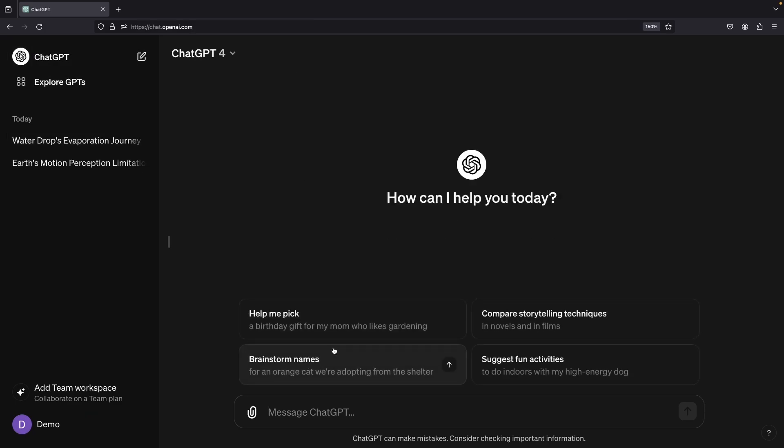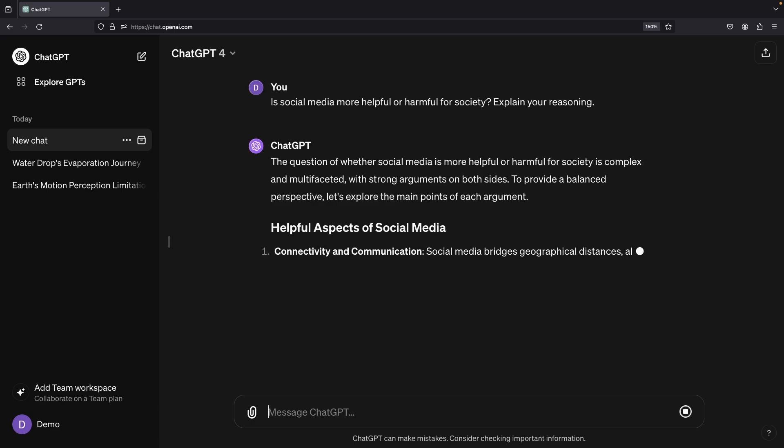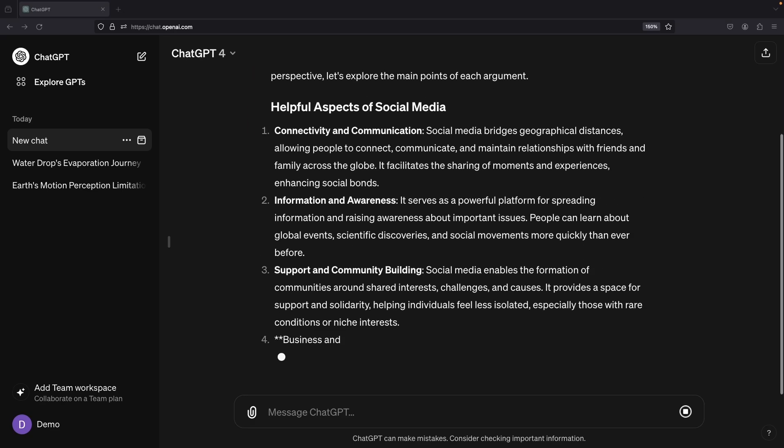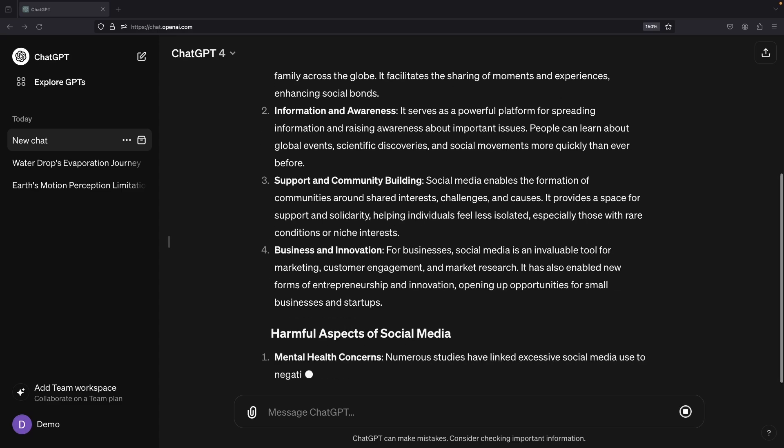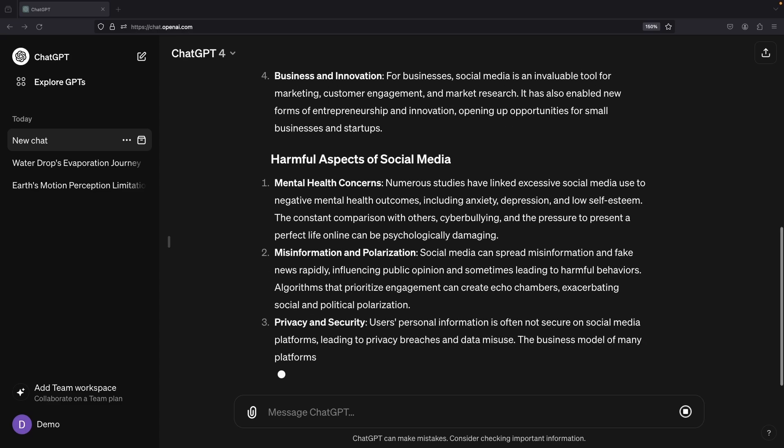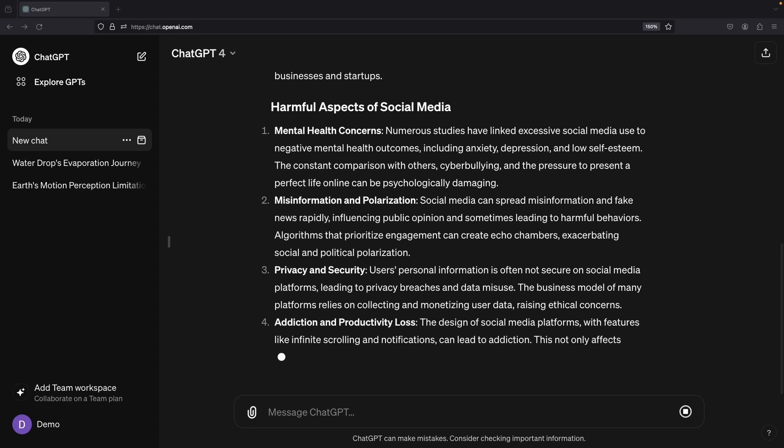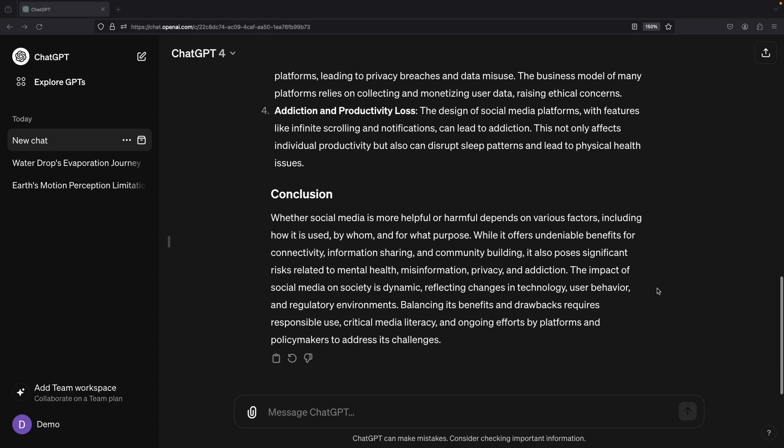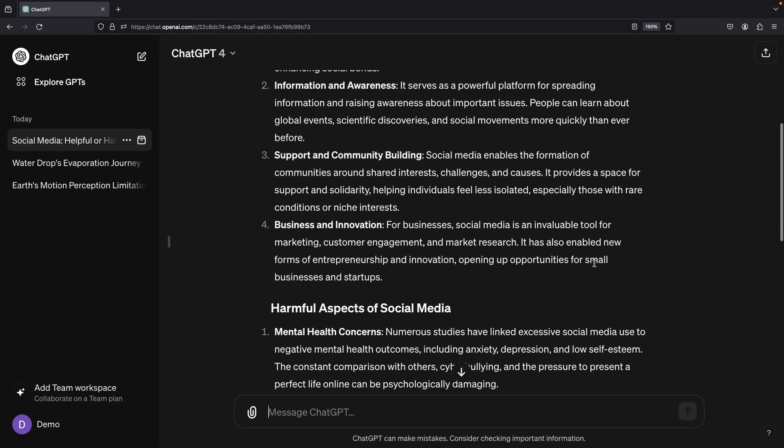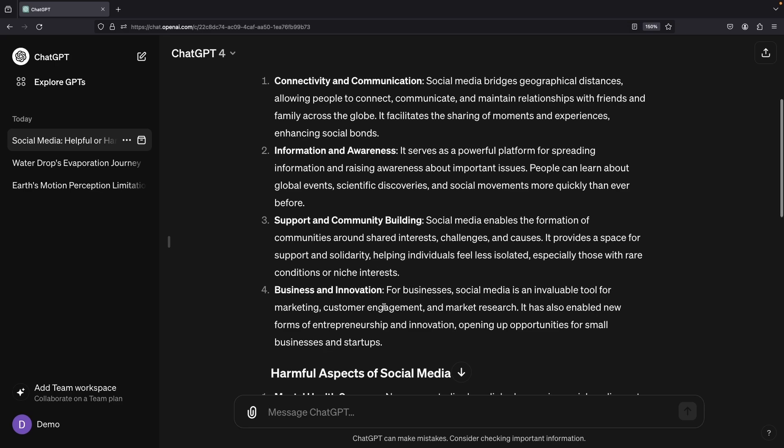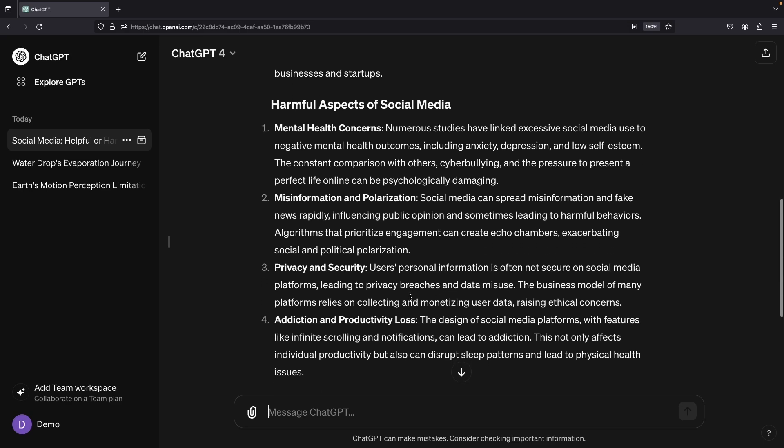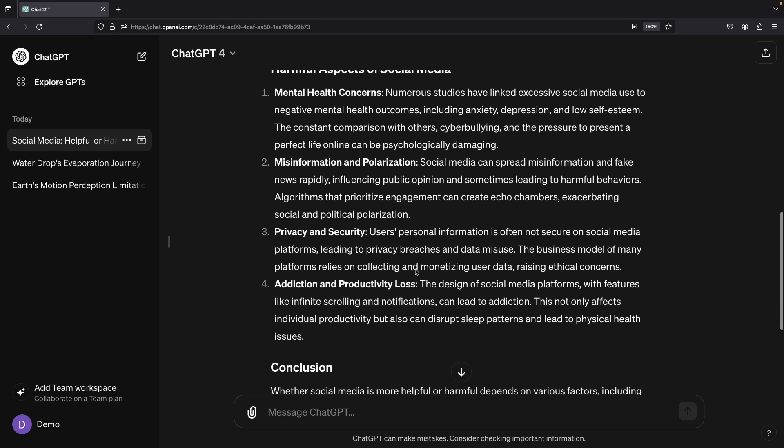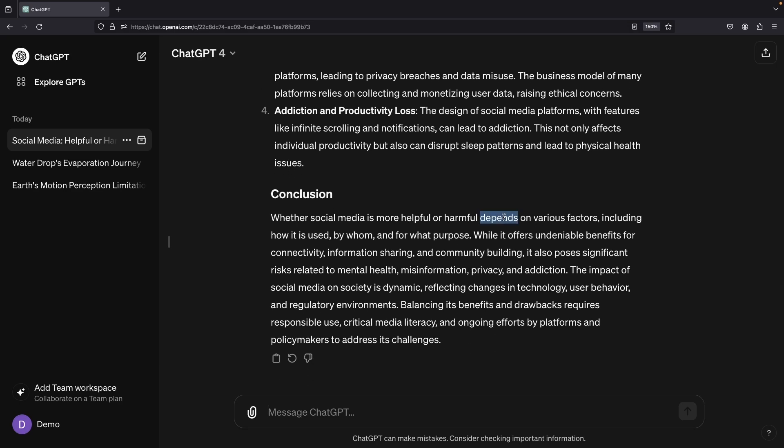Let's lob the same query to ChatGPT. You may notice similarity in their responses. Both curated a list of positives, connectivity and awareness, access to information and business opportunities, and negatives from polarization and privacy to mental health concerns and productivity issues. And the final word? As we all know, it depends.